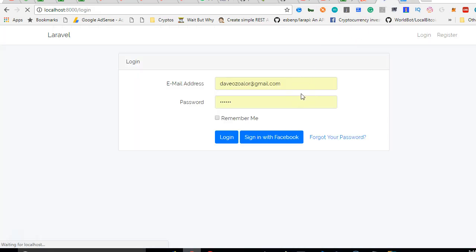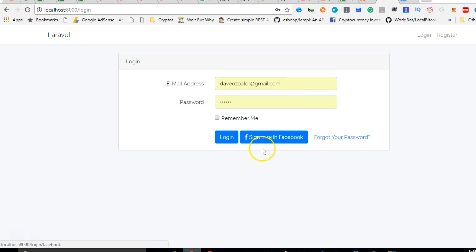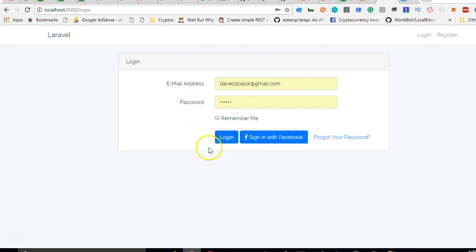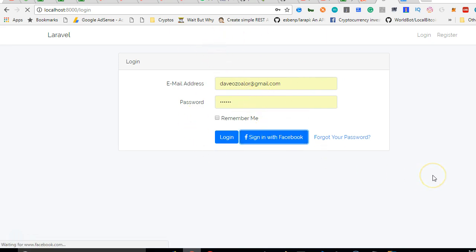We get back to our page here, I refresh, we now have an F. All right, so sign in with Facebook. Let's say this guy doesn't want to sign in with their normal email and they click on sign in with Facebook. I remember I've already authorized Facebook before, so I'm supposed to be logged in.